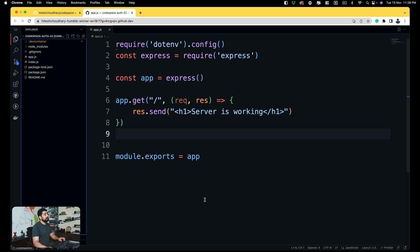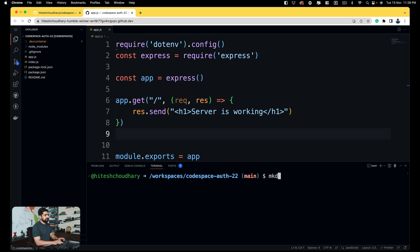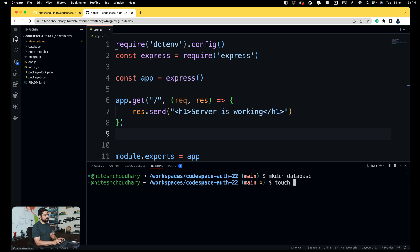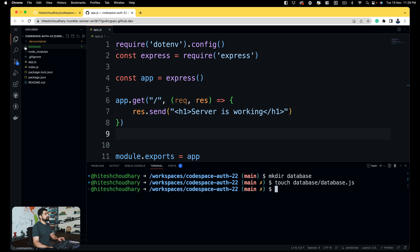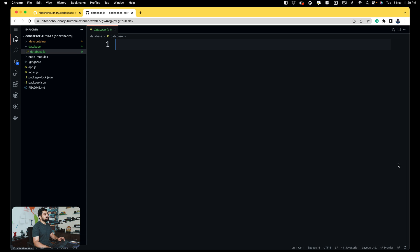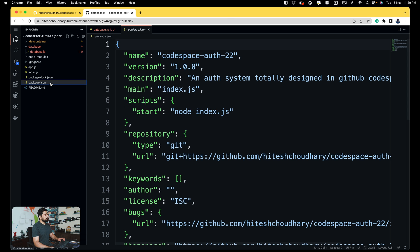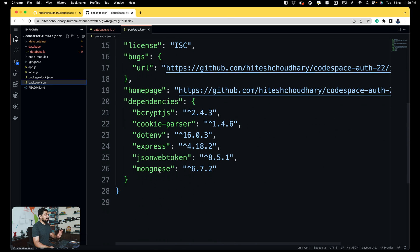I'd like to keep my database connection in a separate folder. So I'll create a folder called 'database', and inside that folder create a file called 'database.js'. Feel free to call it whatever you like.